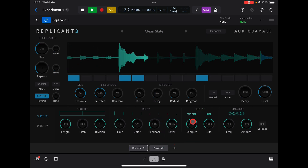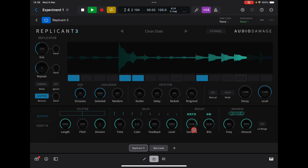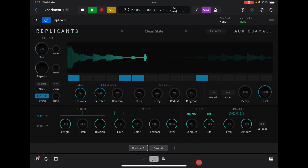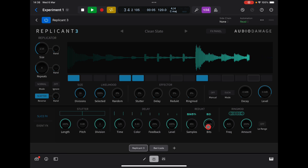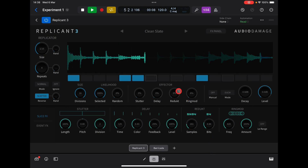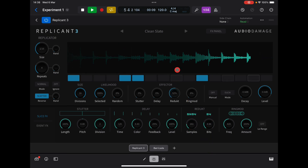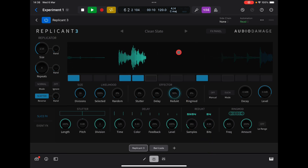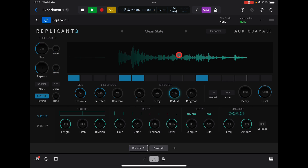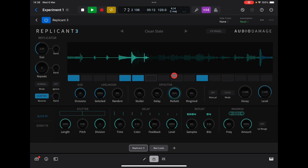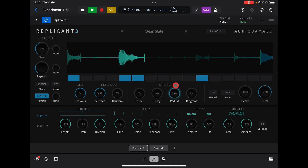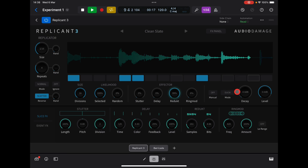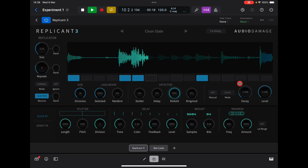Let's bring the reduct up, but first let's take all the bit reduction and sample rate down. Awesome stuff — let's give it some decay.